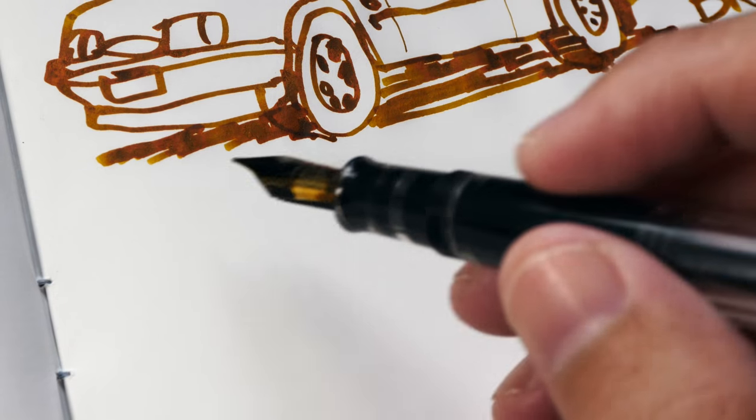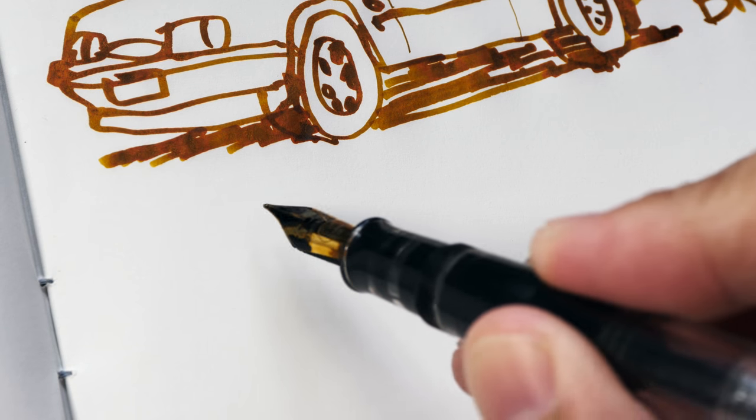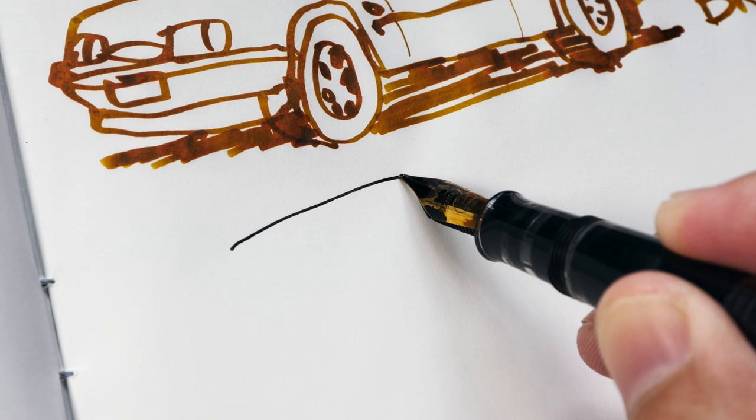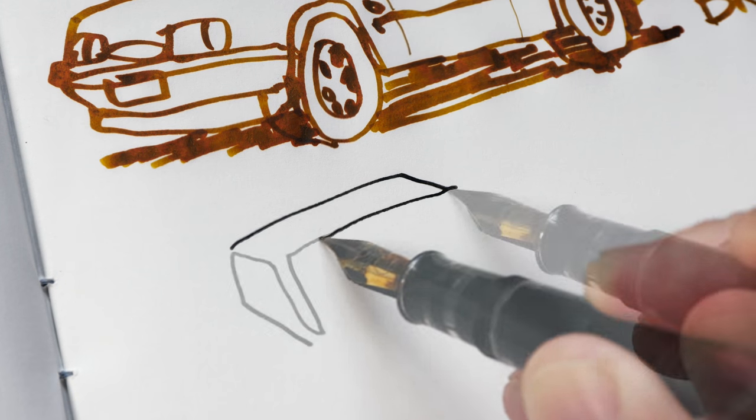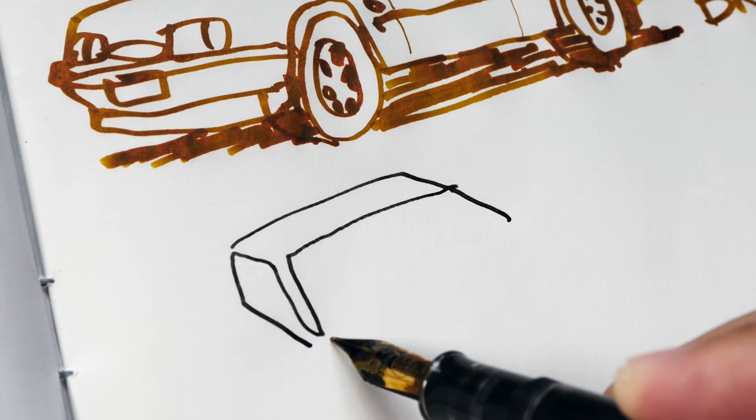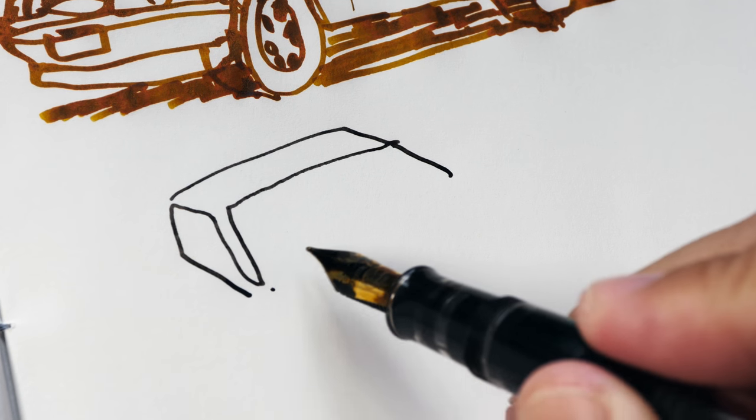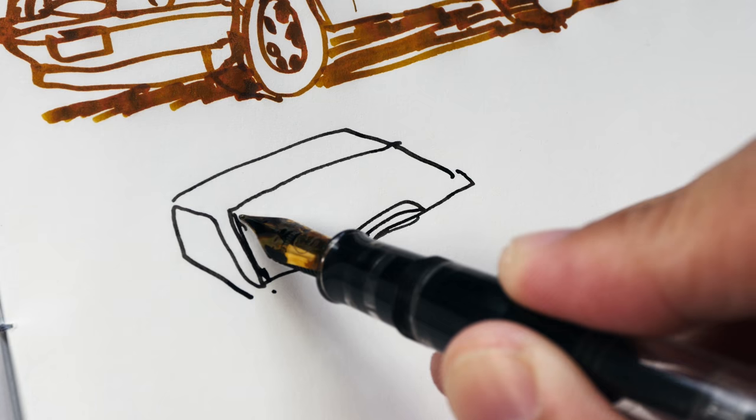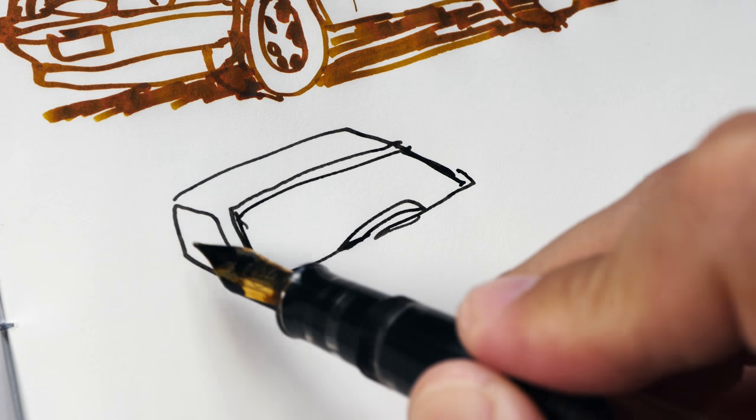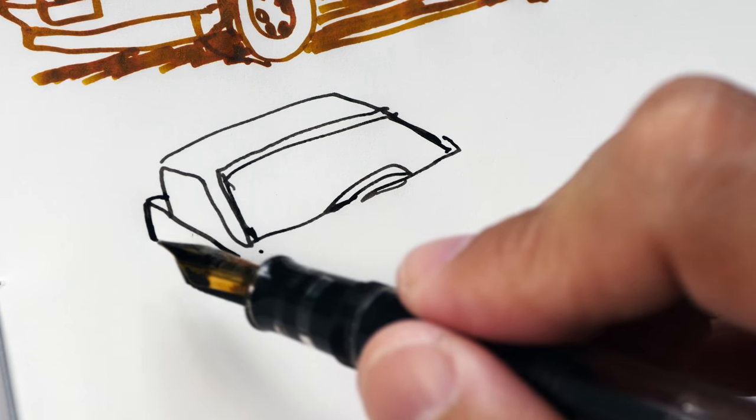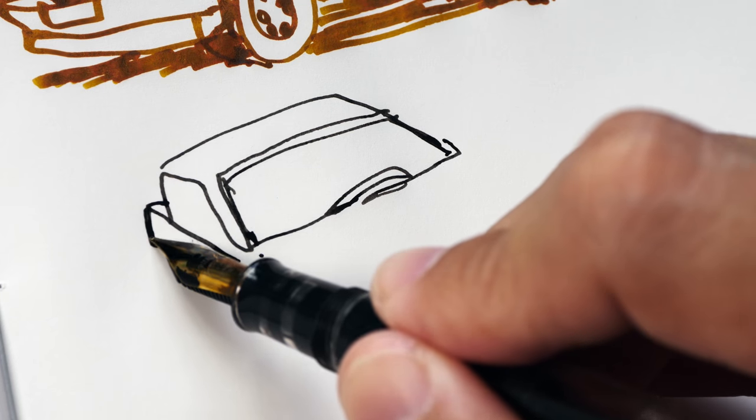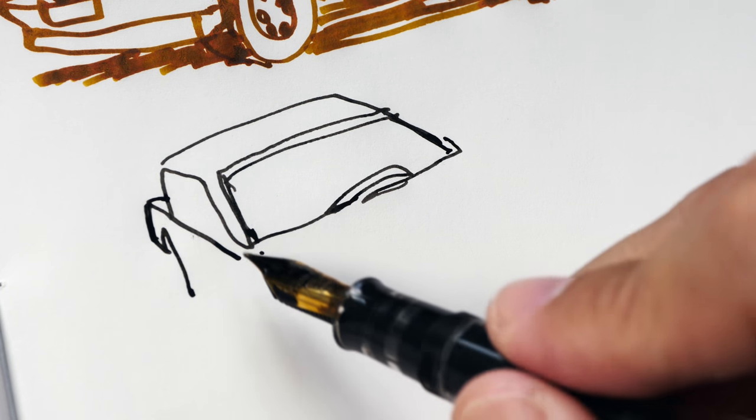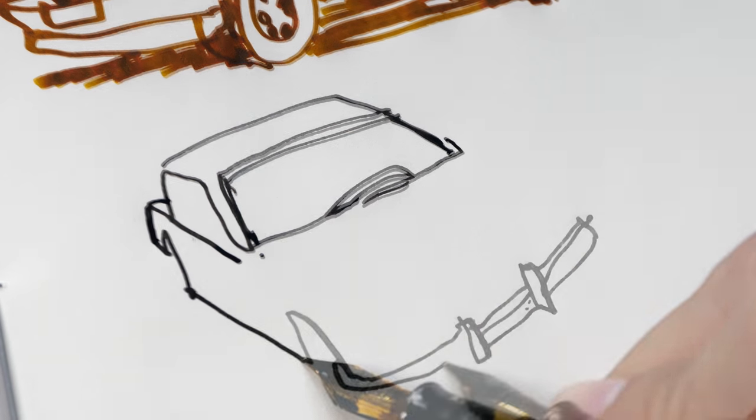Now let's see how Noodler's bulletproof black is going to hold up. This fountain pen that I'm using is the Pelican M200 fountain pen, one of my favorite fountain pens. You can get a thicker stroke if you press down a bit hard, but this is not considered a flex pen.